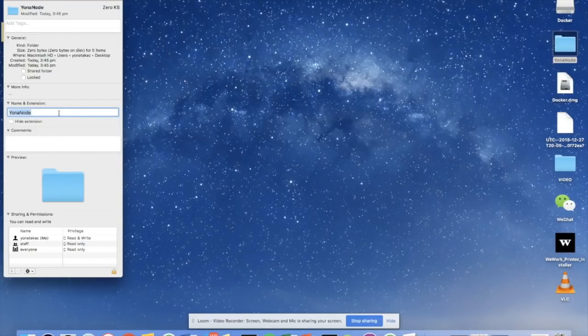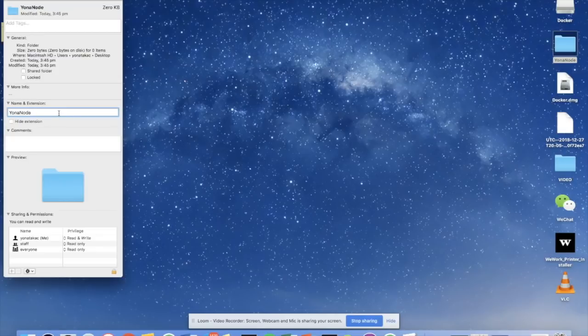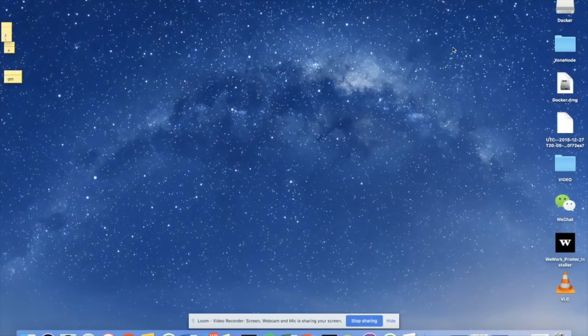When you create a folder to make things easy, if you're not a technical person, don't leave any gaps or spaces in the name of your folder because it overcomplicates things. So I've called this folder Yonah node.